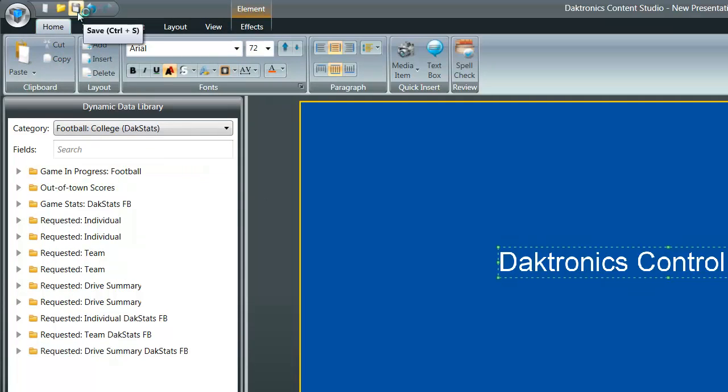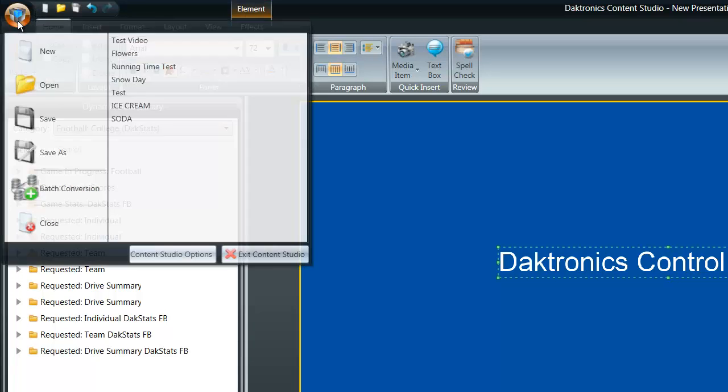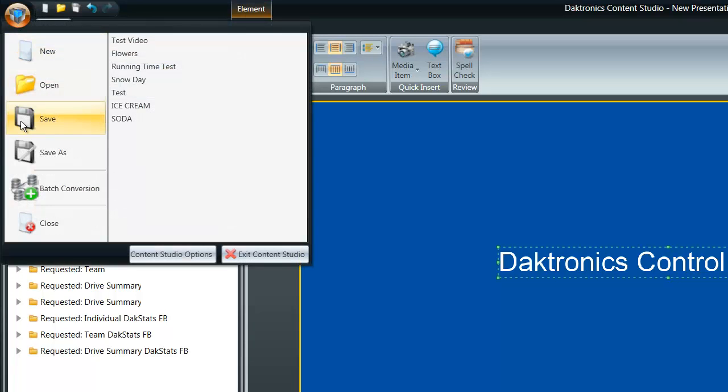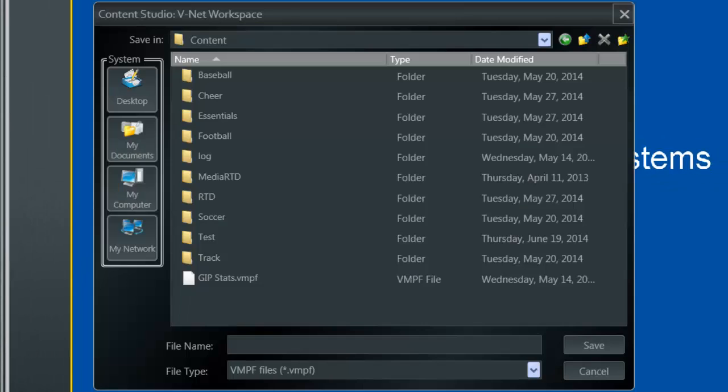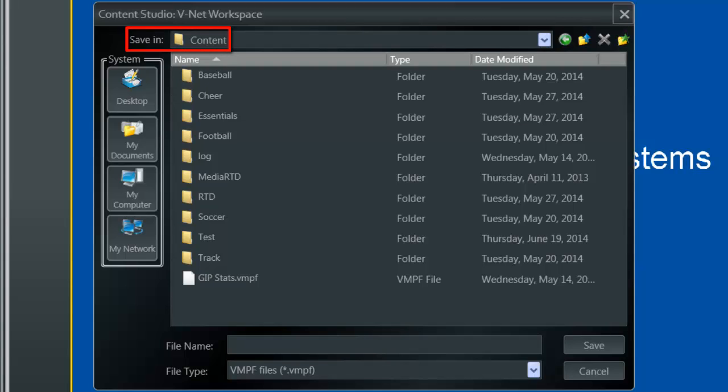To save, click the Save icon in the top left corner or click File and Save. A file browser will appear and should be showing the content folder on the DMP8000 computer. This is the specific location where all content is stored for the display. It's best practice to create subfolders in the content folder to help keep your files organized.